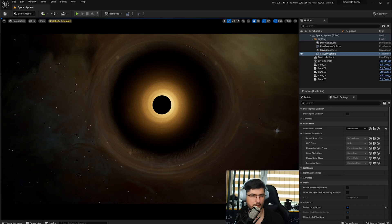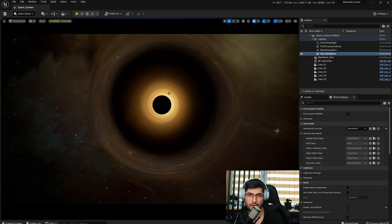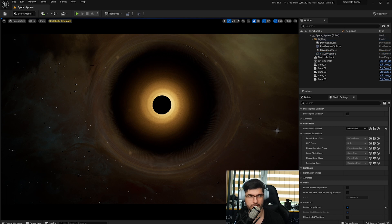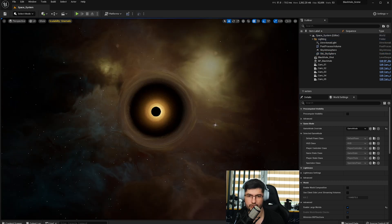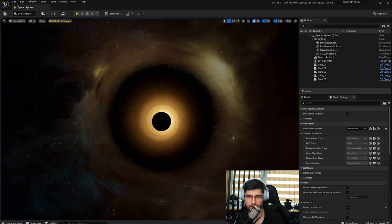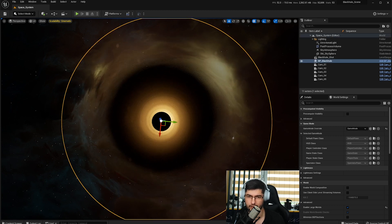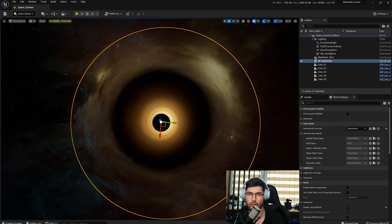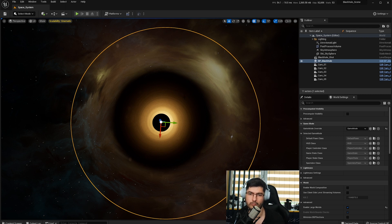Hi everyone. I just wanted to put this quick overview together showcasing my black hole project. As I've seen, it's very popular — a lot of people have taken it from Gumroad and ArtStation. It's also available on Patreon and with YouTube membership. I just wanted to showcase some of the possibilities inside Unreal Engine using this black hole, which you can also make if you follow the tutorial. Link in the description below.